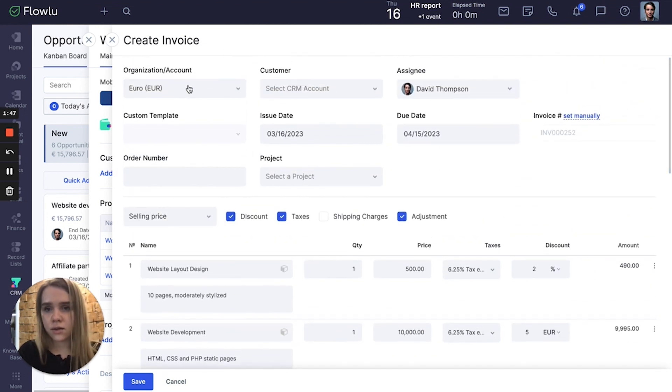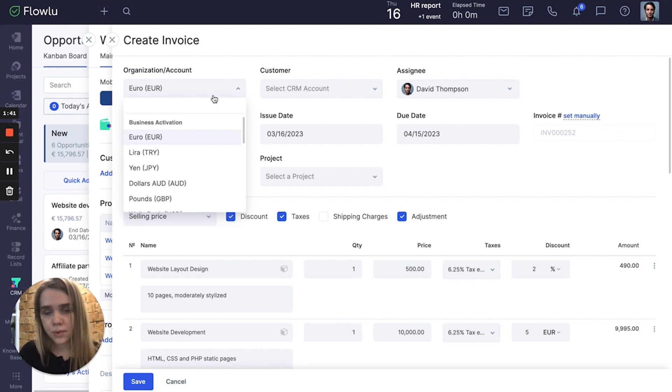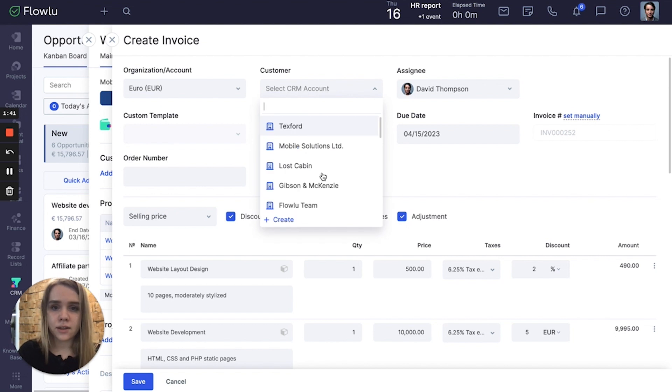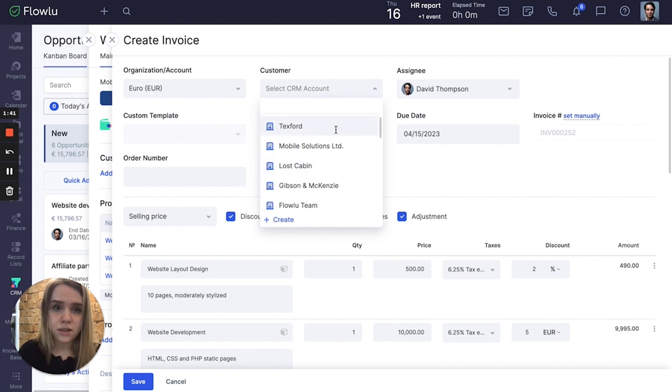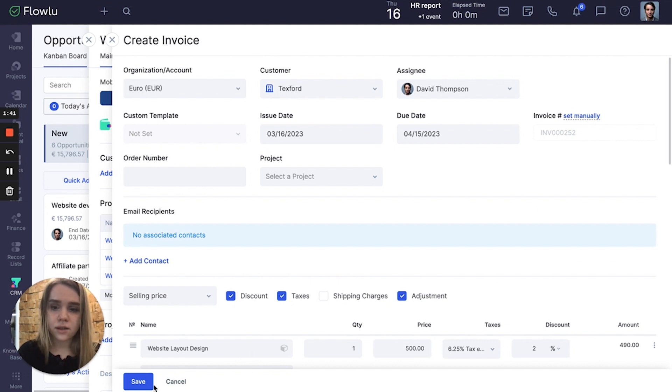So here I linked an organization. It's business activation right now. For example, I just need to select the customer, for example text for it, and click the save button to create the invoice.